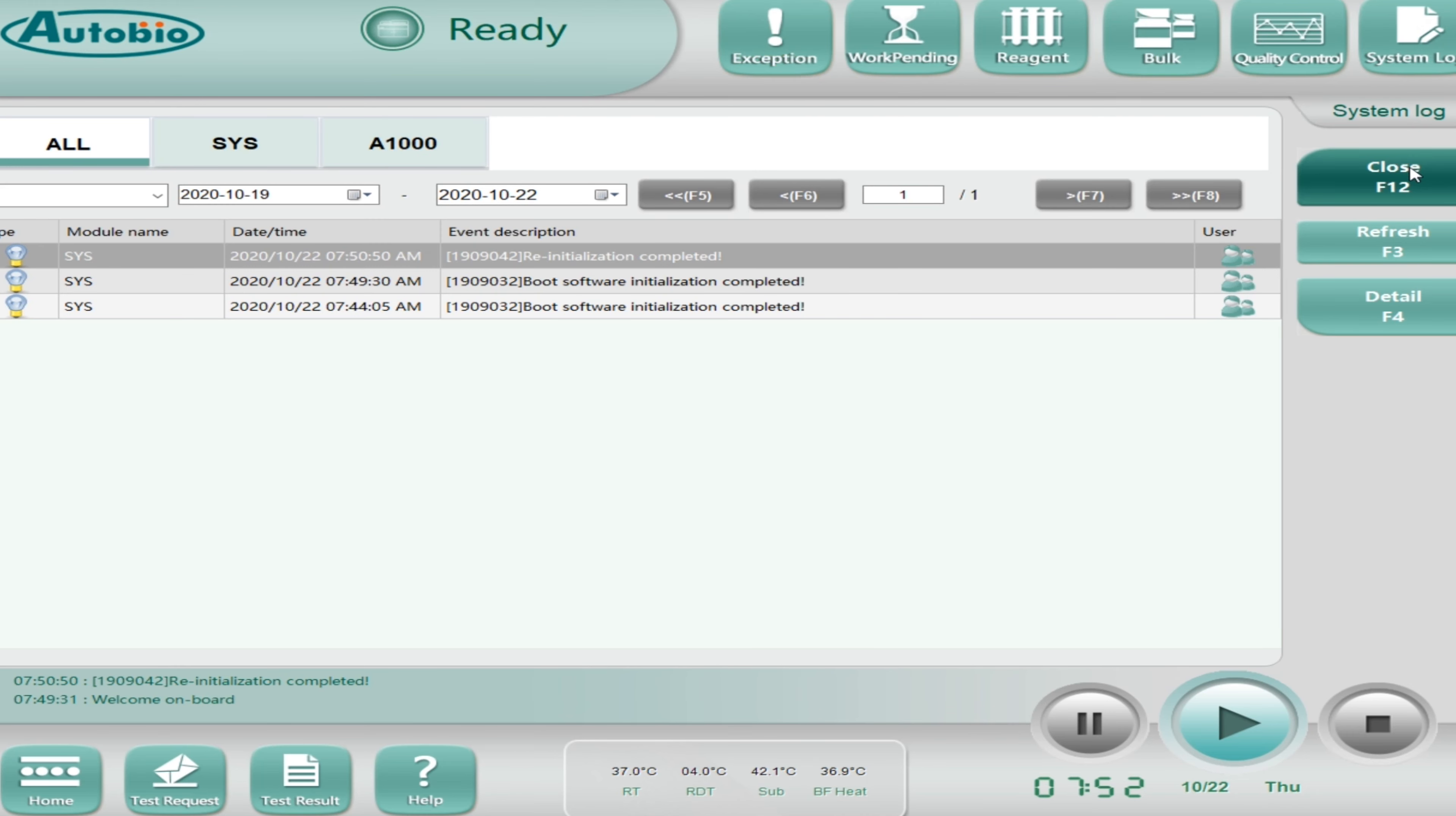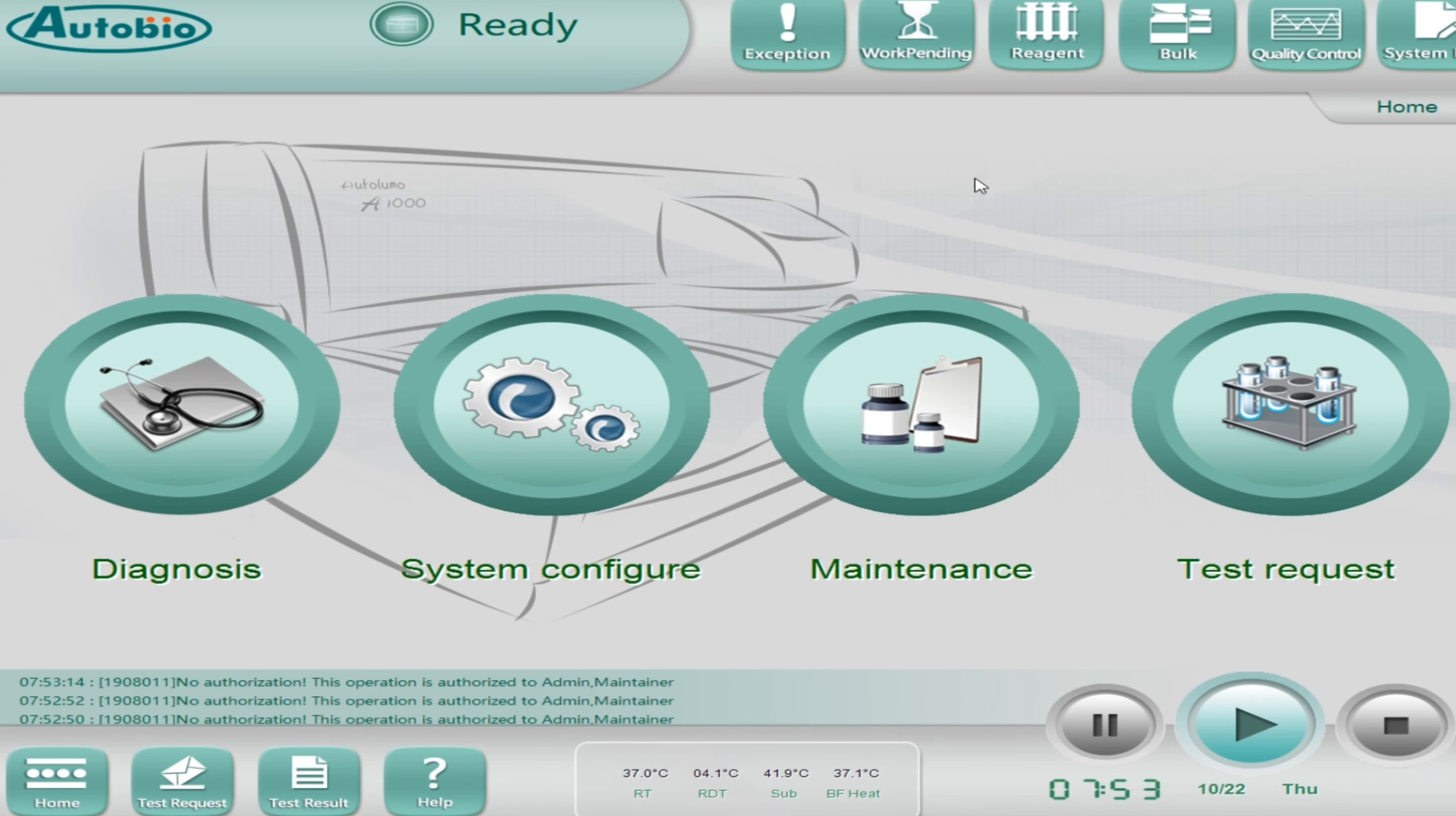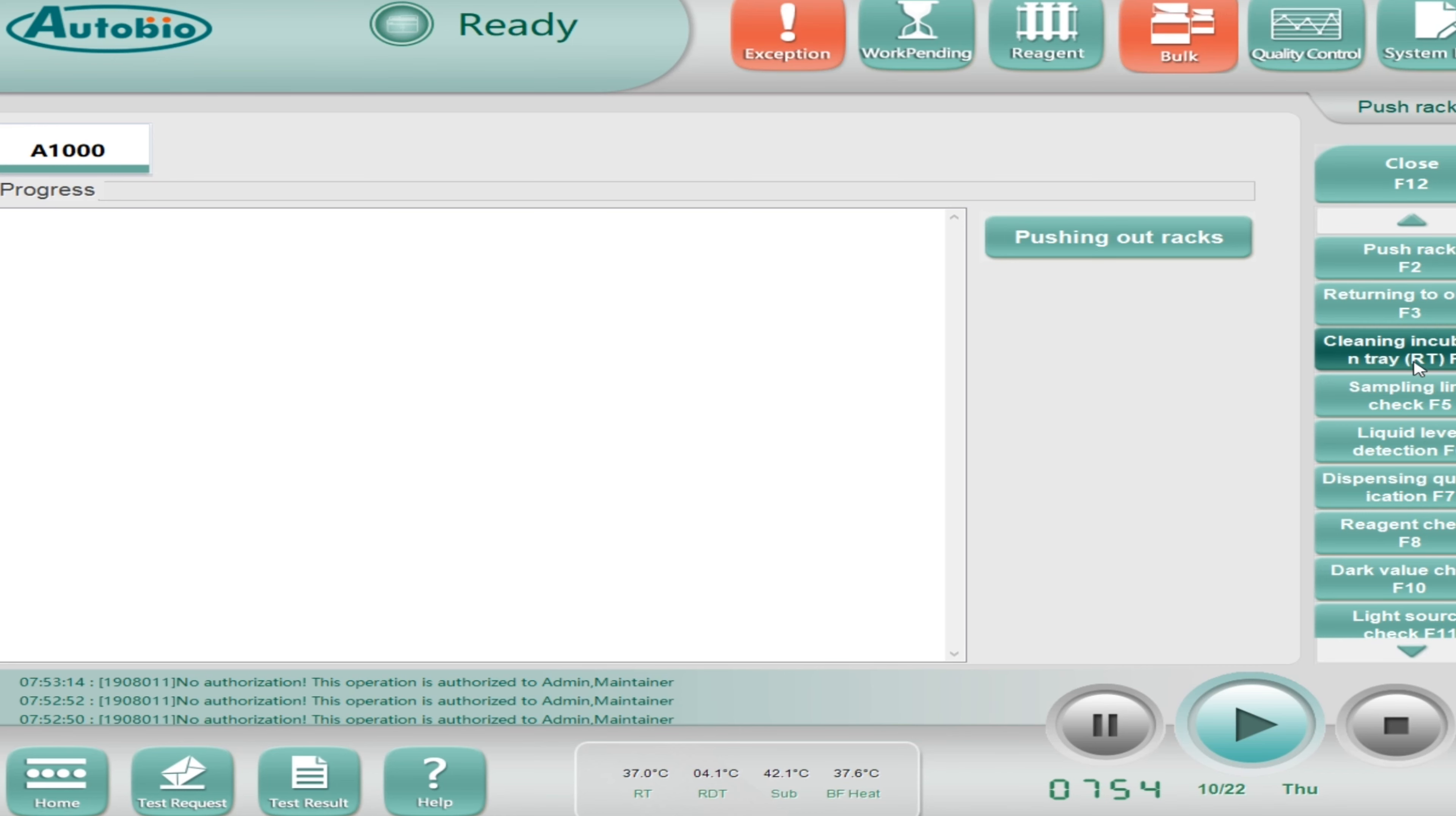Let's come to the next which is reagent. Here you can see which reagents are on board, which is already loaded there. It will also show you the remaining number of tests and also the on board stability of the reagents.